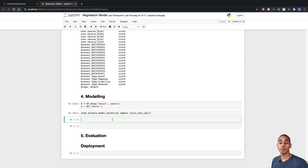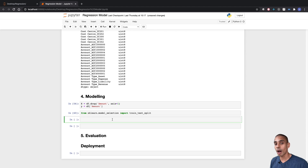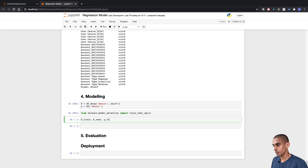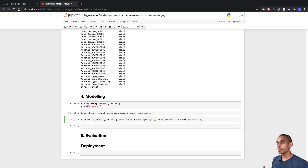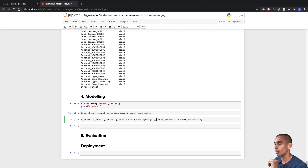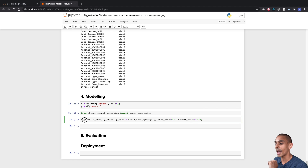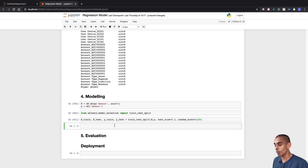To use train_test_split, we specify our different partitions — a training partition for both X and Y, and a testing partition for both X and Y. We've passed through our independent variables X and our dependent variable Y, specified our test size to be about 30%, and set our random state to 1234. Once we run this function, we'll have our training and testing partitions for both X and Y generated.